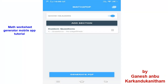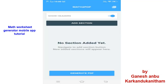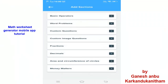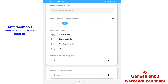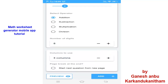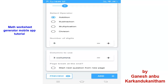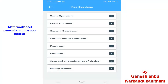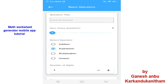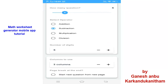Now I am going to prepare a new worksheet — no section added yet. I am going to add a section. First, Basic Operators. I will select Addition. The number of questions will be 5. For the number of digits, I am going to select 5 digits. How many columns — 3 columns. Next, click Add. Then I am going to add another section for Subtraction. I will select Subtraction, 5 questions, 5 digits, and 3 columns as usual.